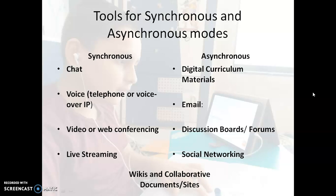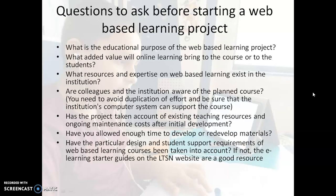Web-based learning has a combination of both synchronous and asynchronous learning. It is not that all students will be able to attend live sessions, so we have to provide material in the form of YouTube videos or other documents which they can see at their own pace. There are also some questions we must ask before starting a web-based learning project: What is the educational purpose? What added value will an online course give to students? What are the resources being provided? Has the project taken account of existing teaching resources? Have you allowed enough time to develop and redevelop the material?